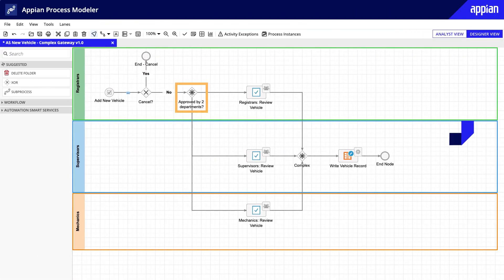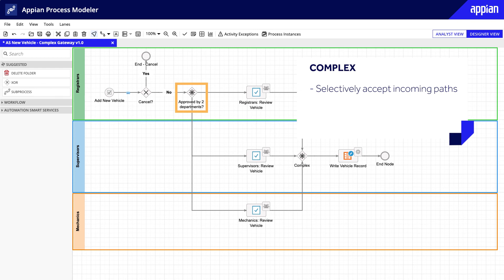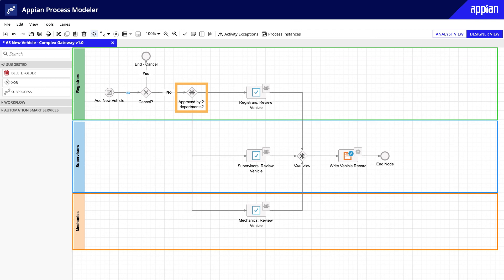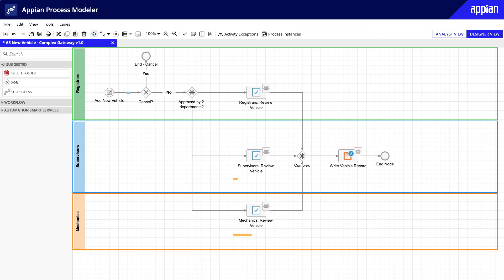The complex gateway is used very infrequently, but you may encounter it when a process needs to selectively accept incoming paths and evaluate conditions to determine which paths should continue. In this process, a new vehicle needs to be approved by representatives from at least two of these three groups—supervisors, registrars, and mechanics—before it gets added to the fleet. The developer used the complex gateway to ensure that once two groups approve the vehicle—say, supervisors and registrars—the process continues and the vehicle is added to the fleet.